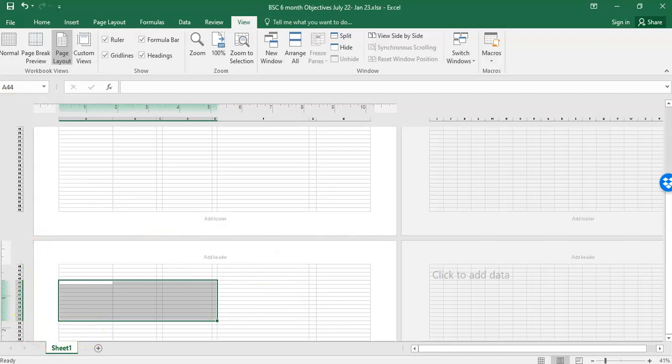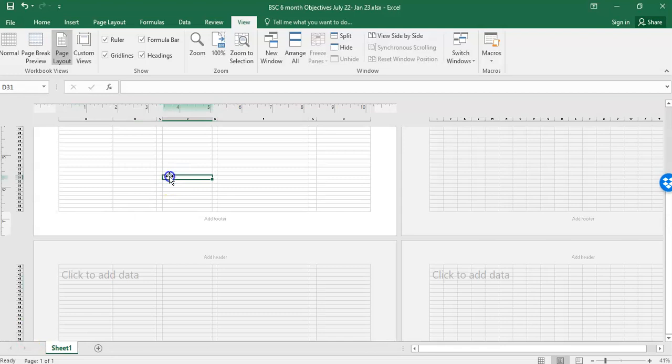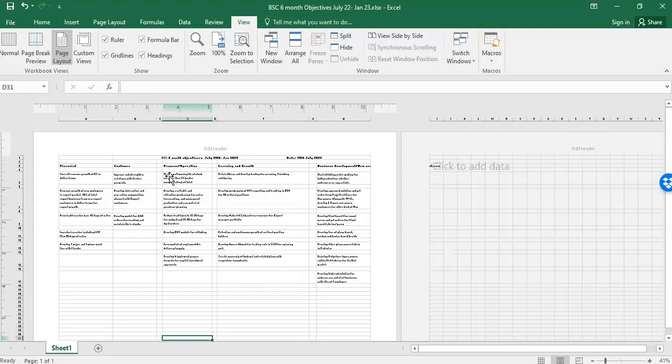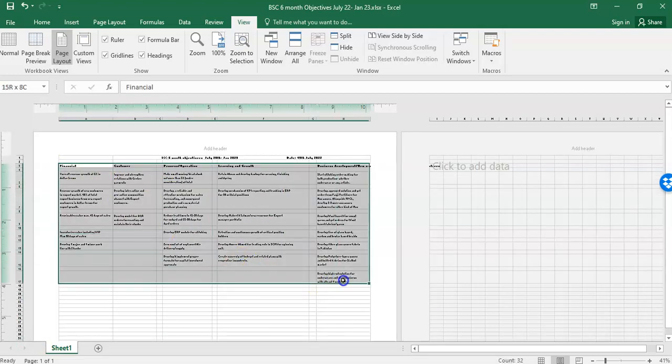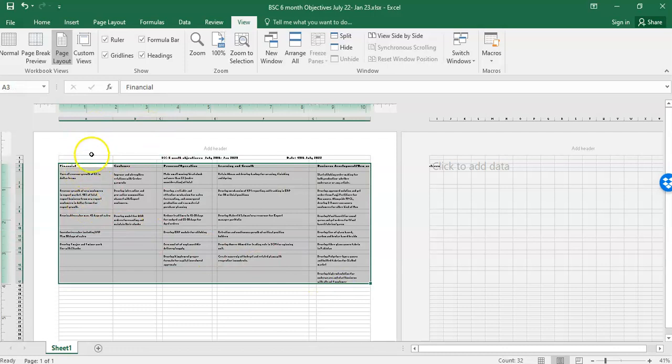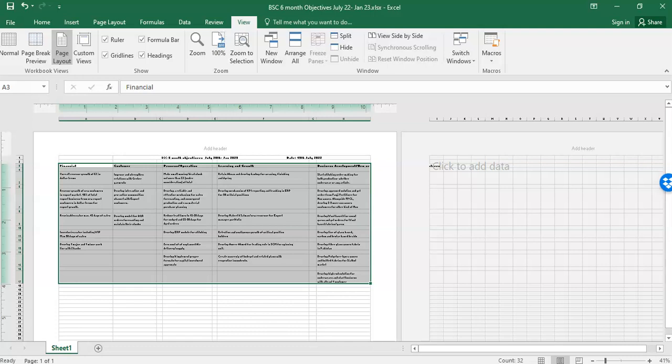So these were, you can say, three different methods we can use to print Microsoft Excel file and avoid doing a mistake where we print single columns or multiple pages, or a few columns on one page and few columns on the other page. So if you have liked the video, please click on the like button and subscribe to my channel. Thank you so much.